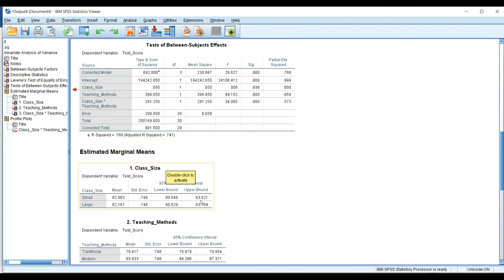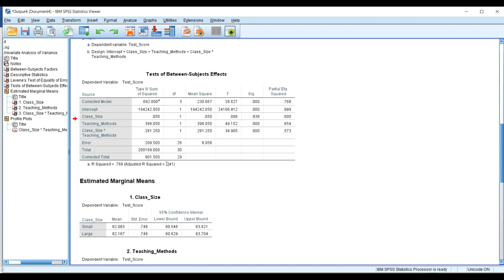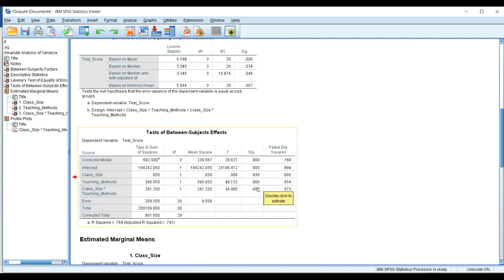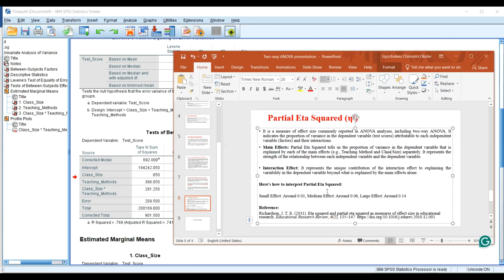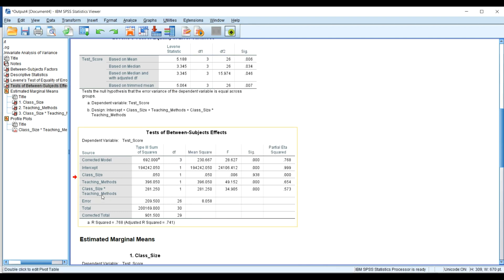When we look at the interaction effect size, we have 0.573, which is also a very large effect size. This tells us that the combination of class size and teaching method really improves students' test scores. To further understand which combination makes the actual contribution, we move down to the estimated marginal means.